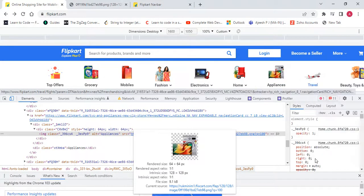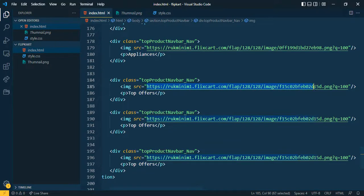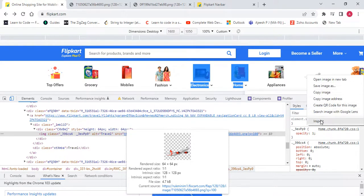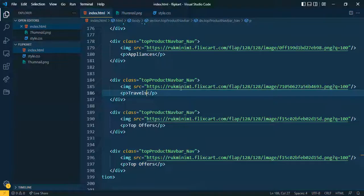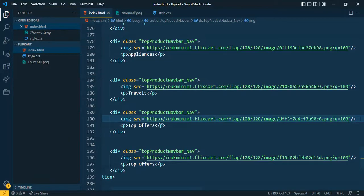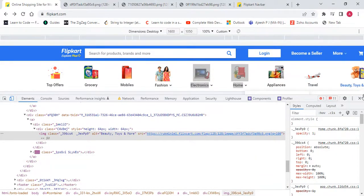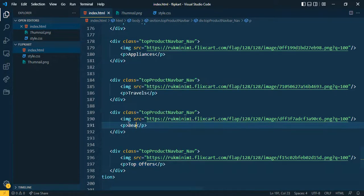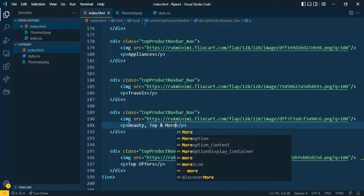Next I want 'Travel' — copy that image and update the text to 'Travel'. After that 'Baby Toy' — change the text to 'Baby Toy'. And 'More' — check the name: 'Beauty Toy and More'. Now let me remove the last section.